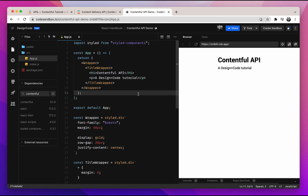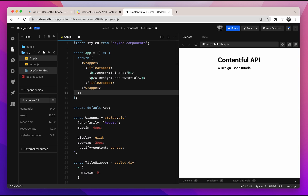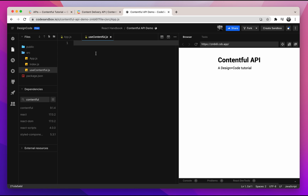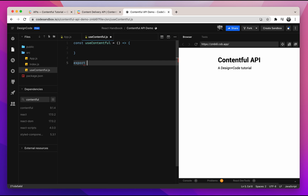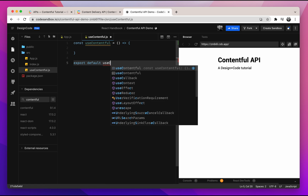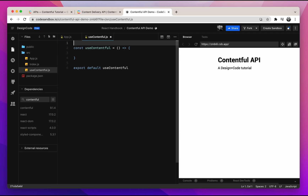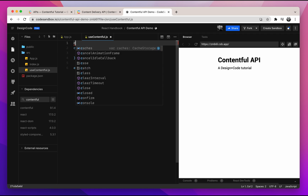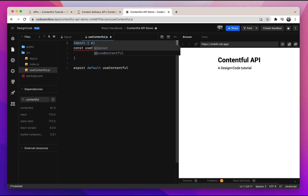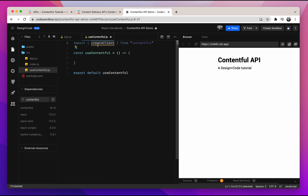The first thing we'll need to do is create the useContentful hook. Under the source folder, create a new file called useContentful.js. Then let's create the basic function layout: const useContentful will be equal to a callback function. Don't forget to export default your hook. At the top, we'll import the createClient function from contentful — import with curly brackets, createClient from the contentful package.